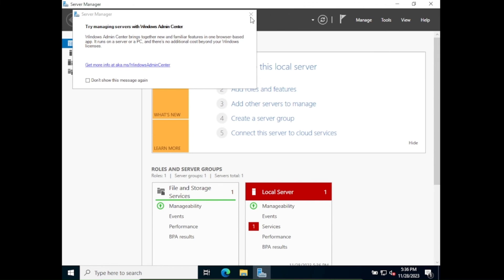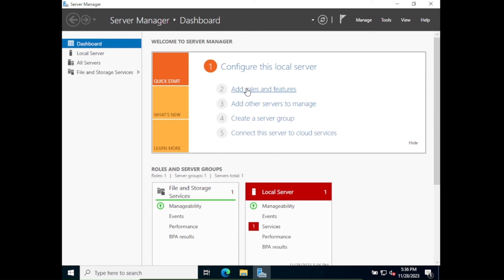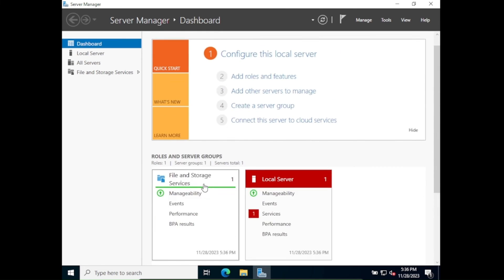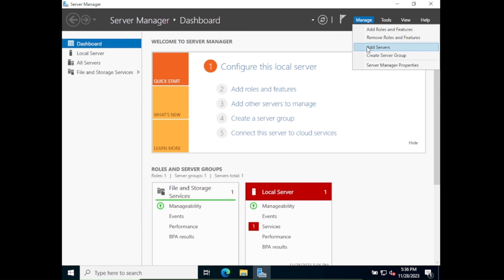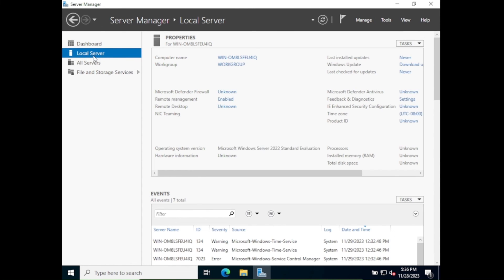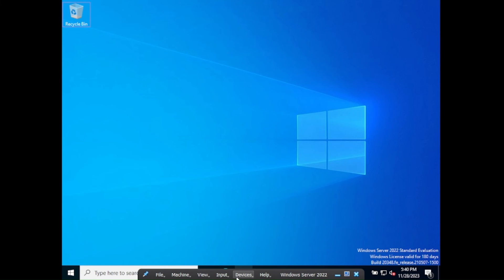In Server Manager you can see different options: Add Roles and Features, Add Other Servers to Manage, Create Server Group, and Connect this Server to Cloud Services. There are also some roles and server groups already present. If you click on Local Server, you can see the computer name, workgroup name, and IP address — things we'll explore in other videos.